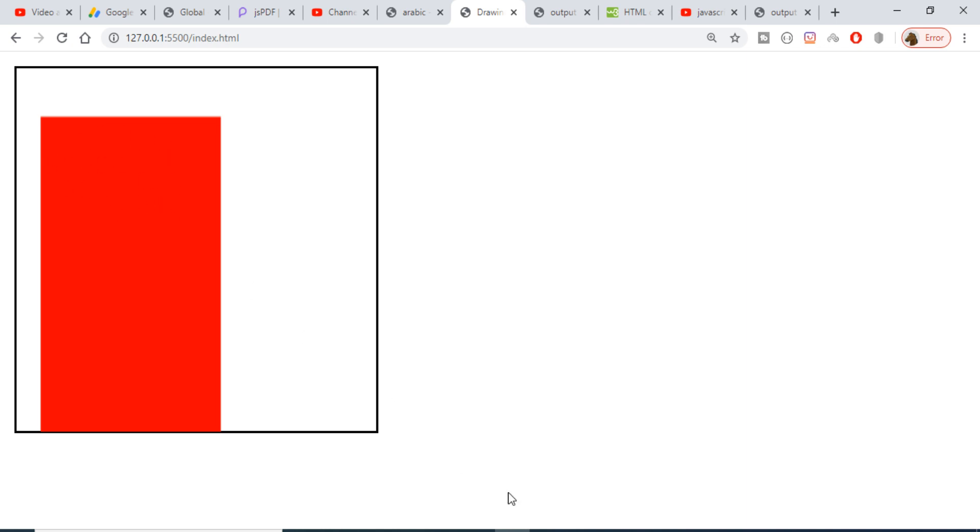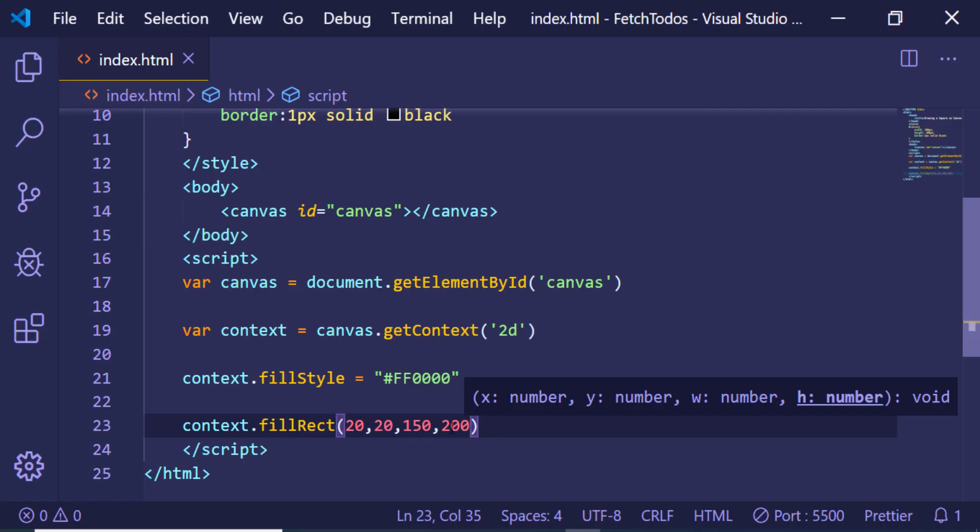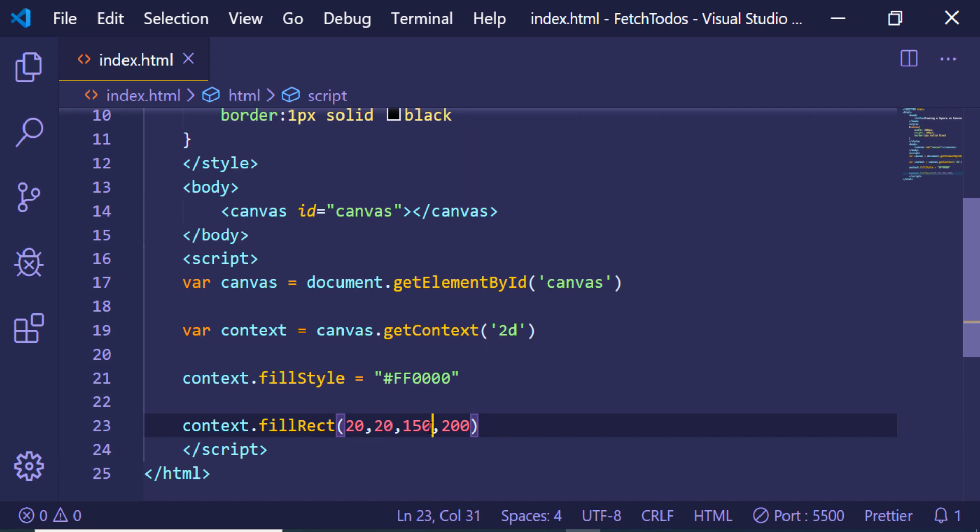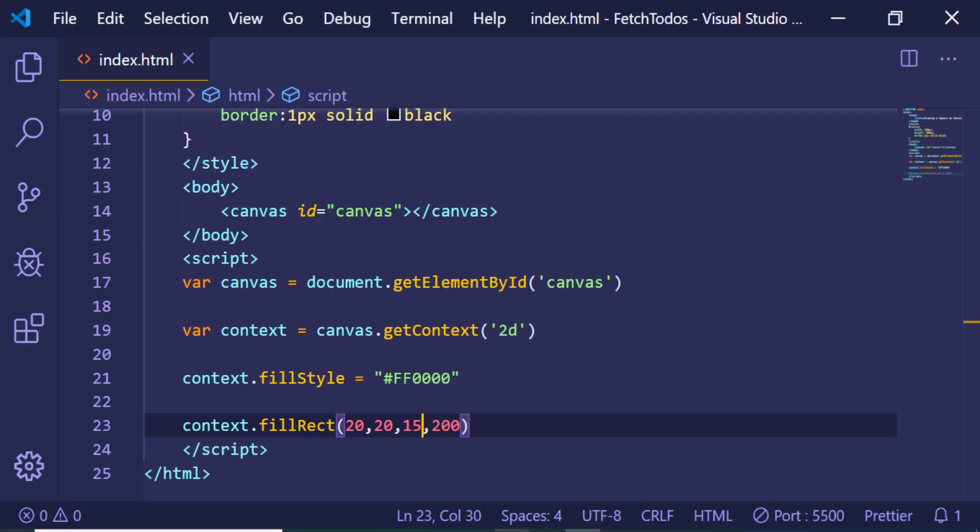These are the X and Y coordinates, and these are the width and the height. If I change this width to 50, you will see that the width has changed. Let me also decrease the height to 20 and increase the width to 80. So you will see that you can play with these values.